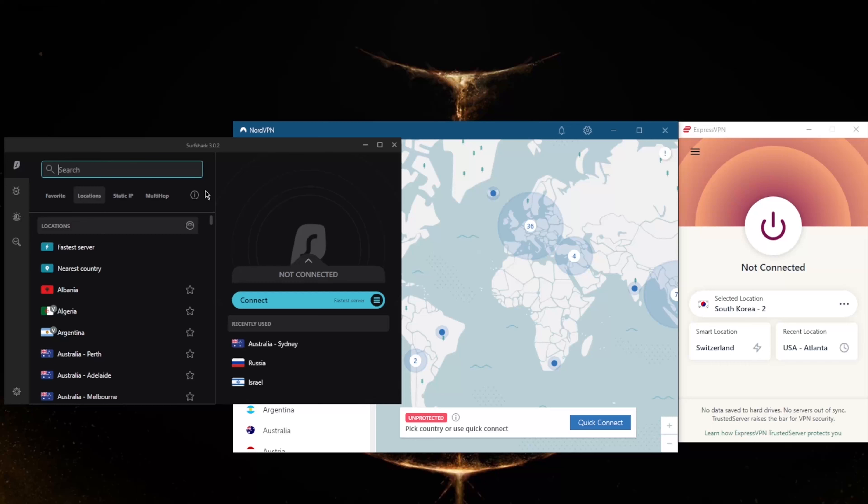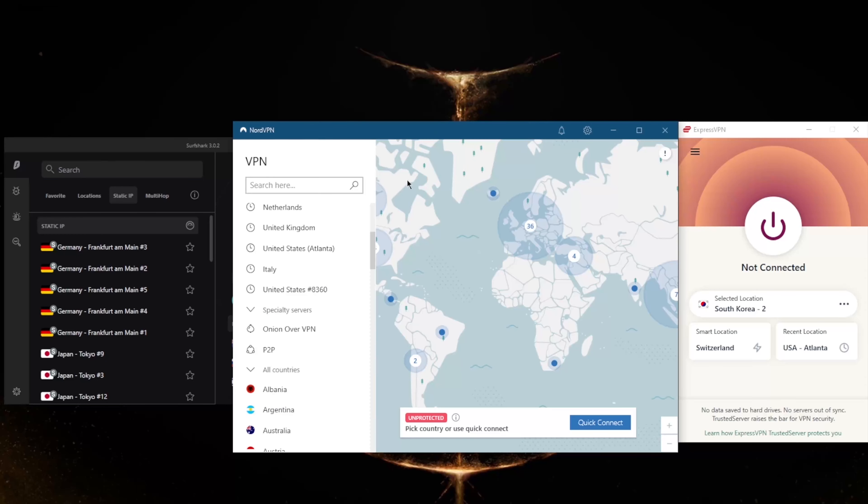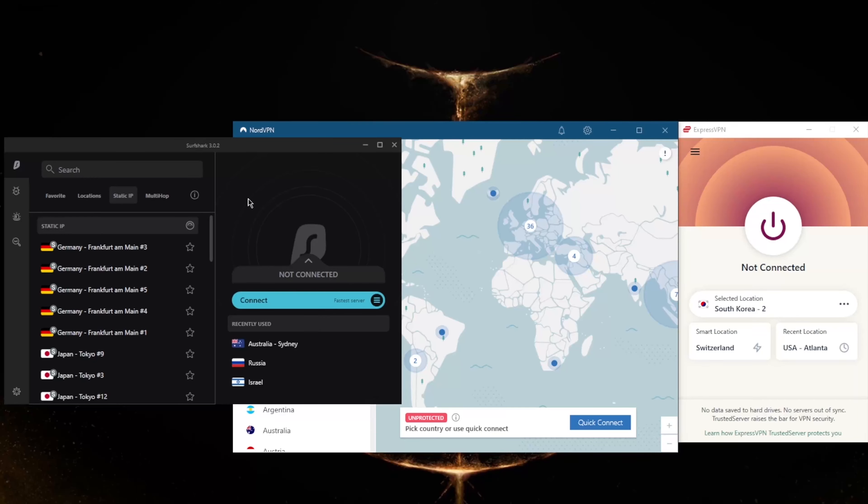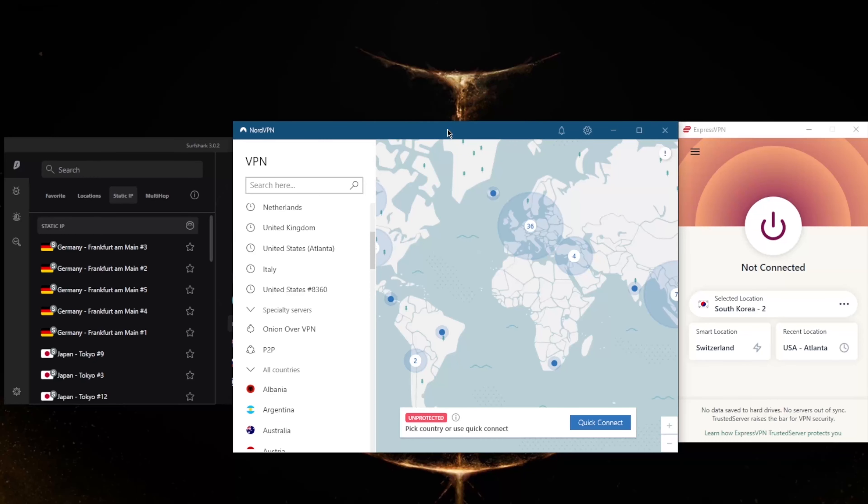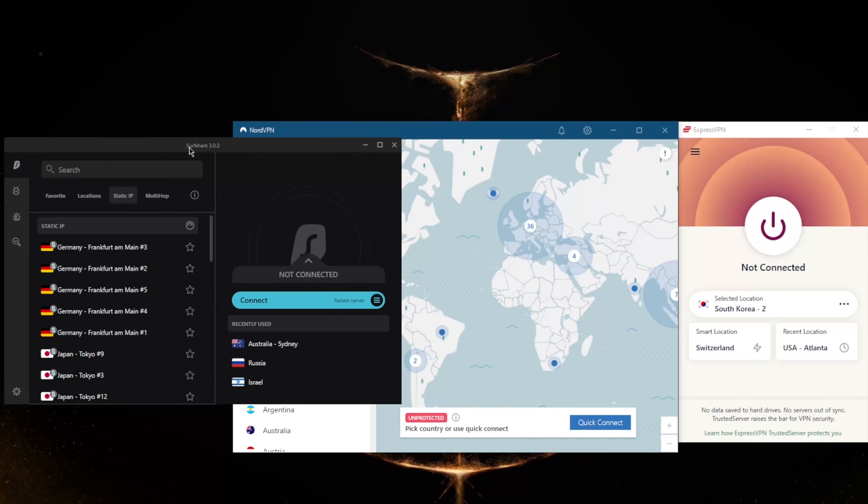You still get MultiHop and Static IP, which are the same as double VPN and dedicated IP from NordVPN. If you don't know what these are, Static IP will give you static IP addresses, which means that these servers have IPs that are set and do not change.